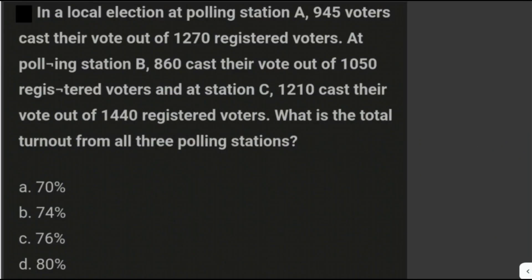Let's solve another problem. In a local election, at polling station A, 945 voters cast their vote out of 1,270 registered voters. At polling station B, 860 cast their vote out of 1,050 registered voters. And at station C, 1,210 cast their vote out of 1,440 registered voters. What is the total turnout from all three polling stations?